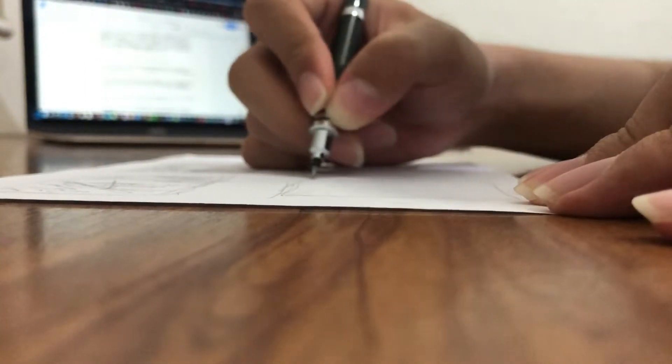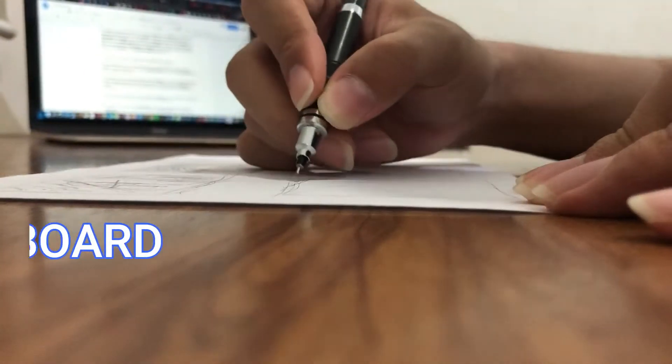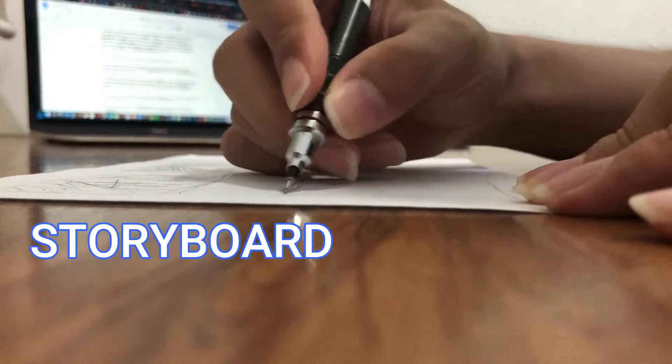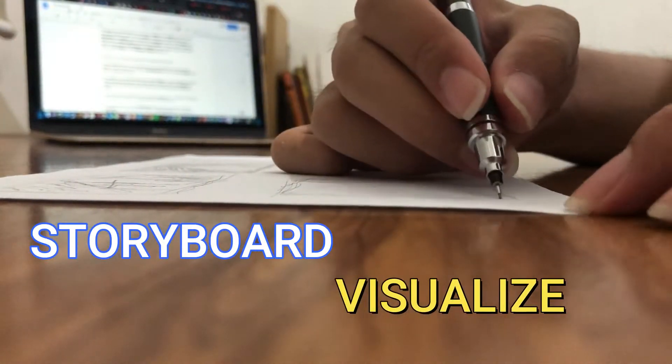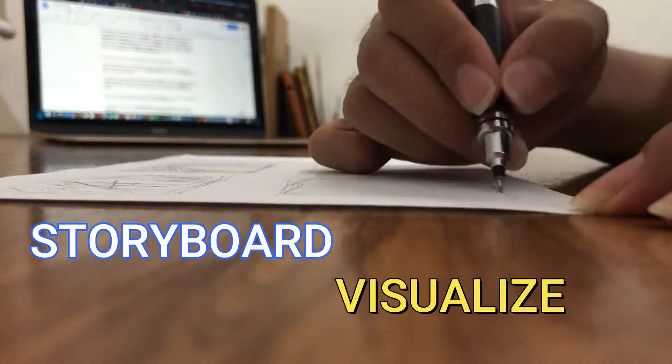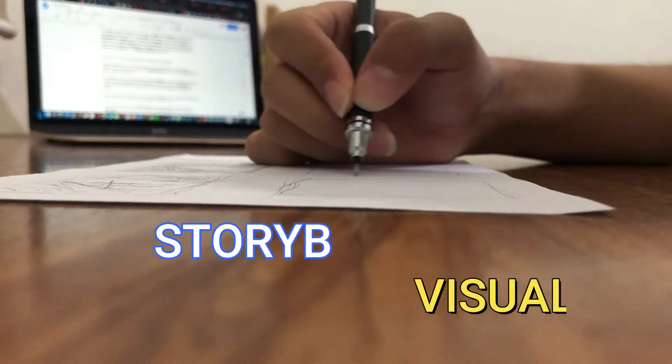I also learned how to create a storyboard, which is important when you want to visualize your script. I was able to apply my drawing skills when I created our storyboard.